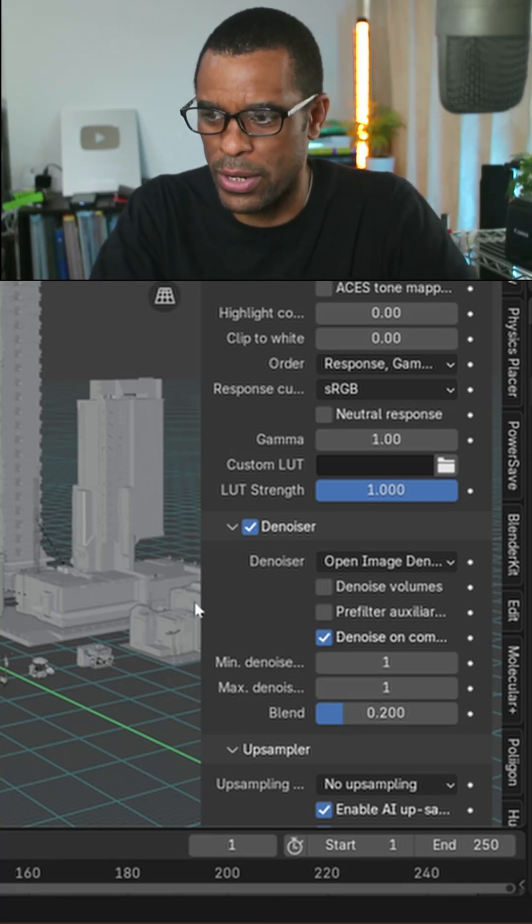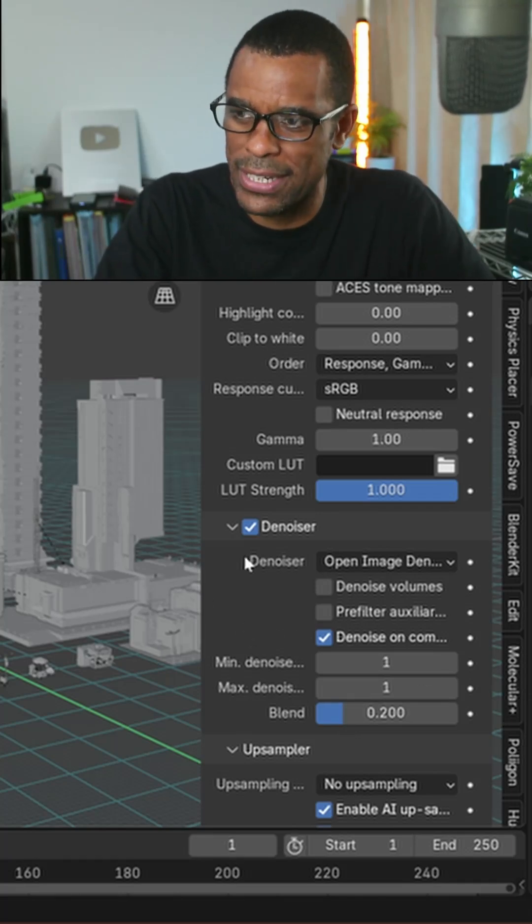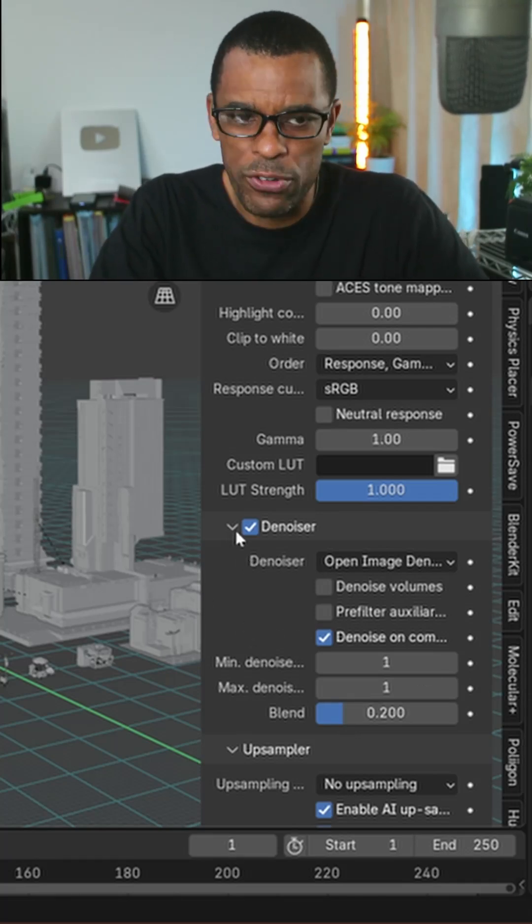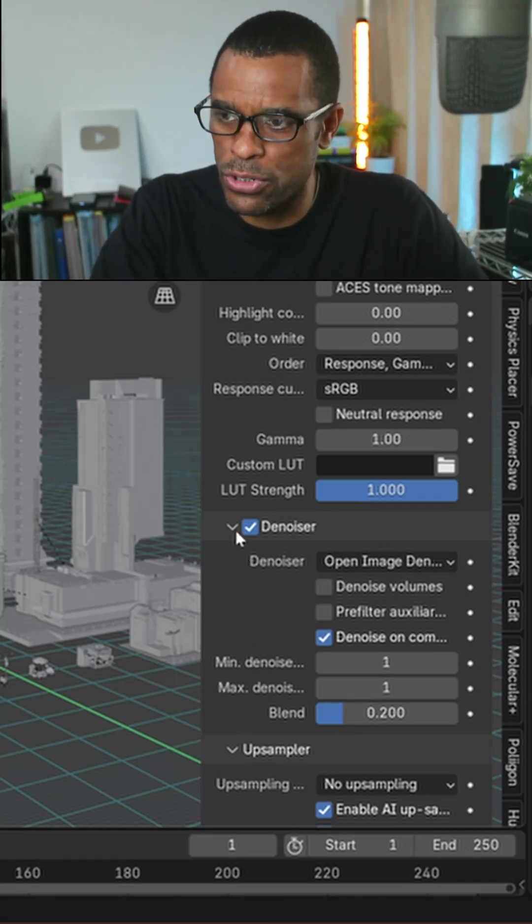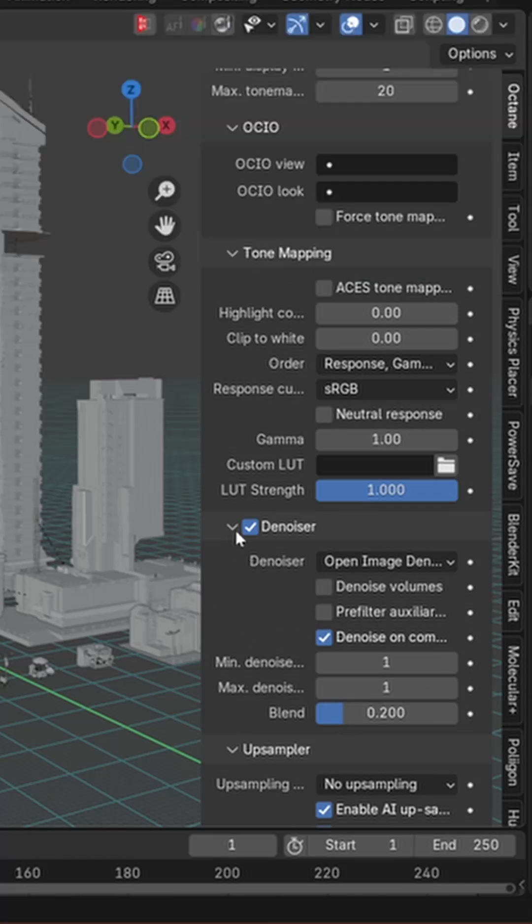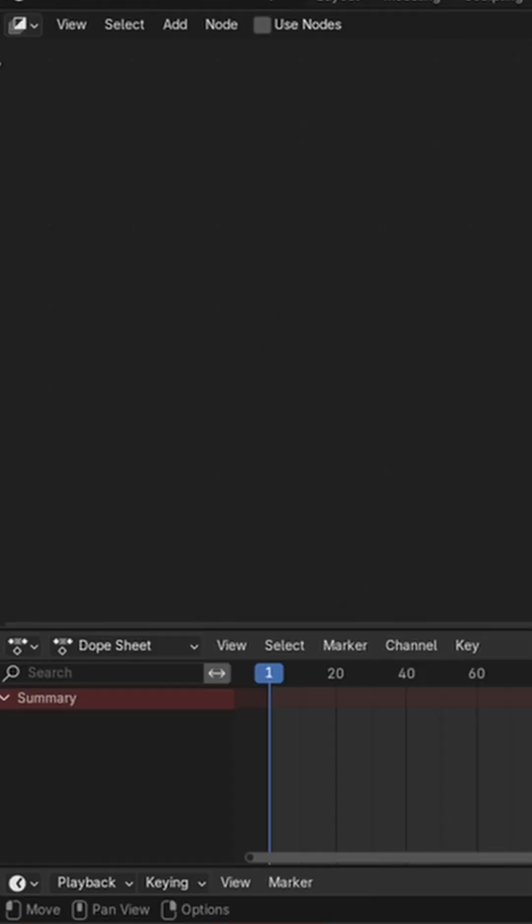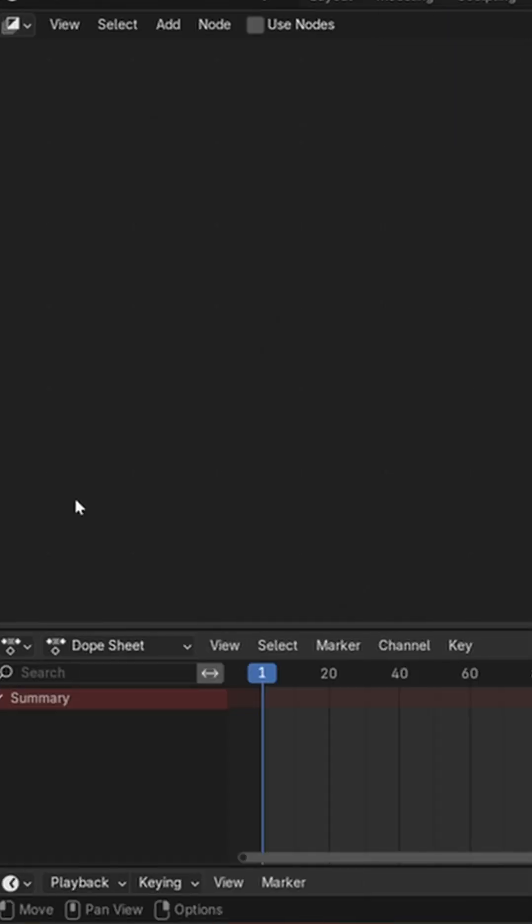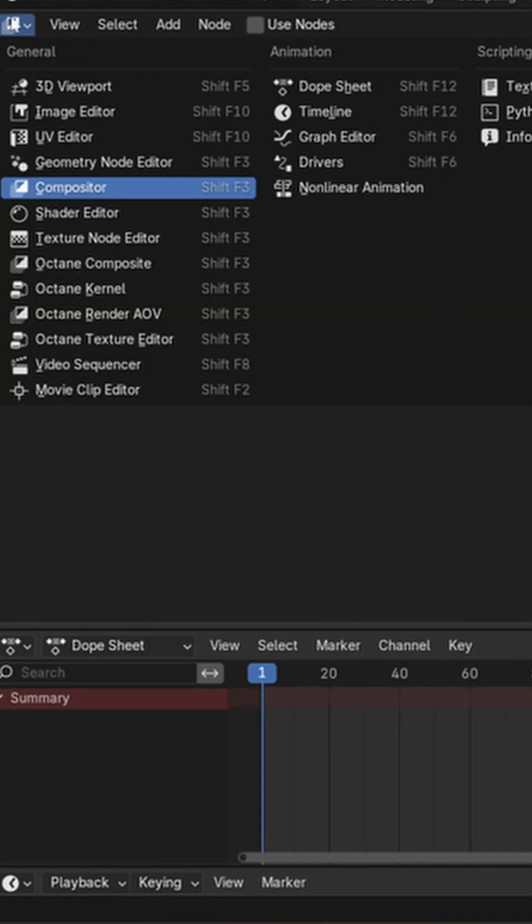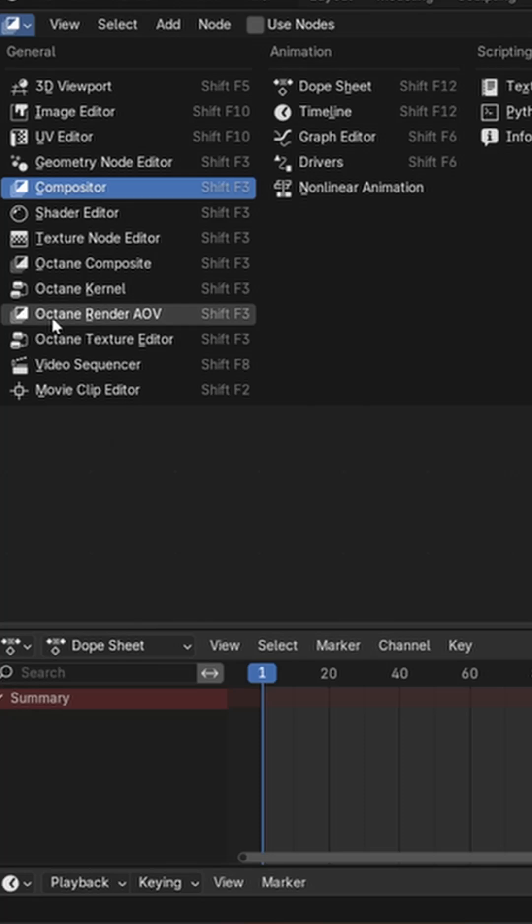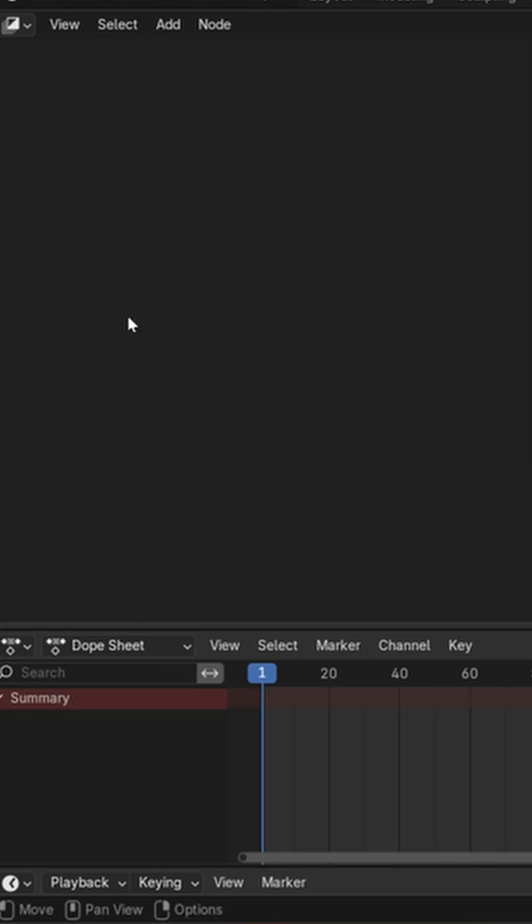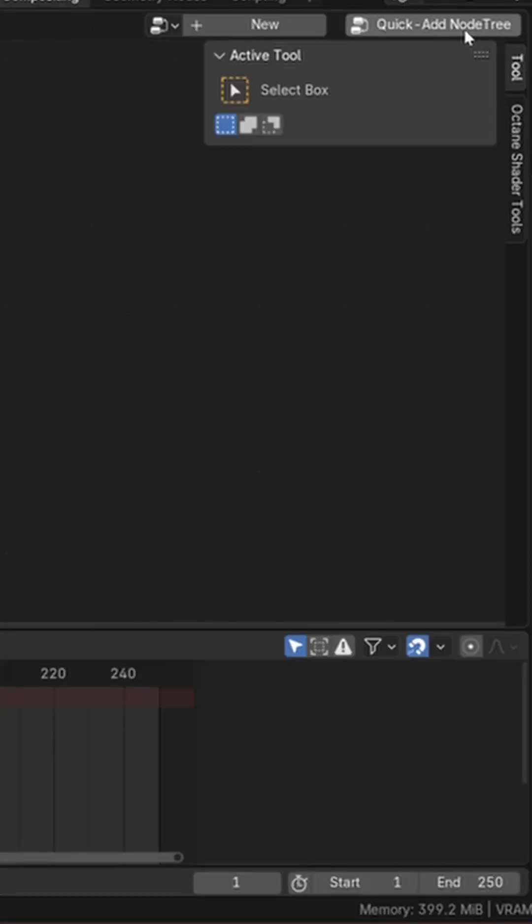After you got the denoiser turned on here, what we're going to need to do is go into the compositing tab and activate the denoiser. What I'm going to do is scroll over here and I'm going to go to Octane Render AOVs.